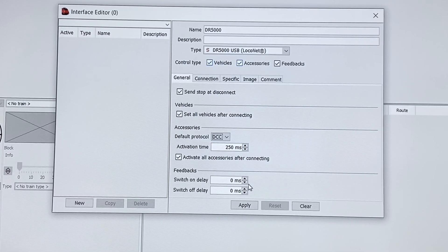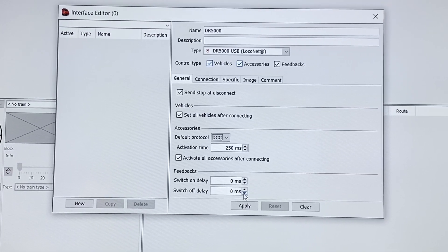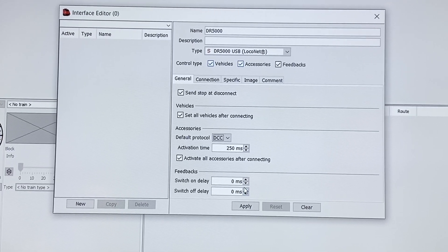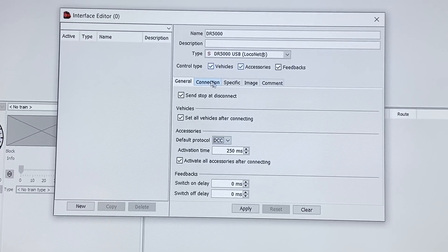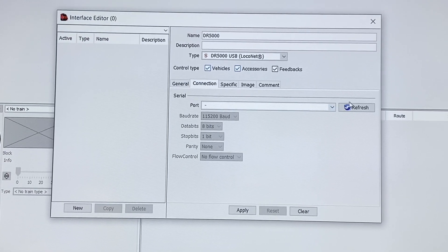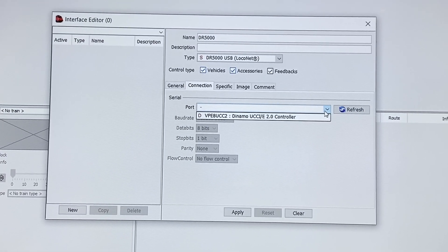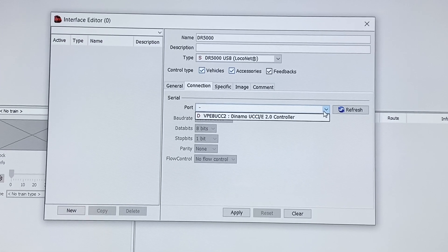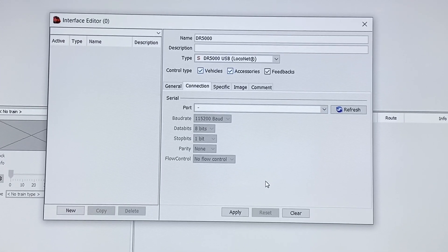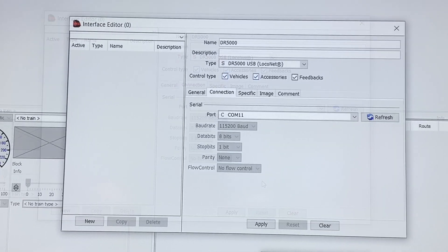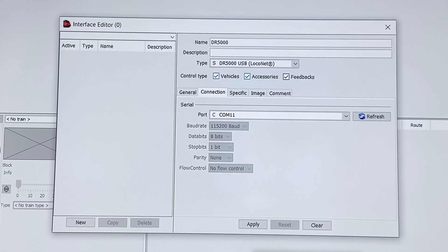Feedbacks — I never change this. It's just delaying when it gets the feedback message and then reports it, so we don't need to worry about that. For Connection, we have to find the COM port for the system. It's not showing there because it's not plugged in, so we need to create the right COM port for the DR5000.